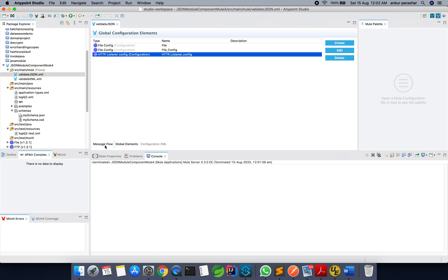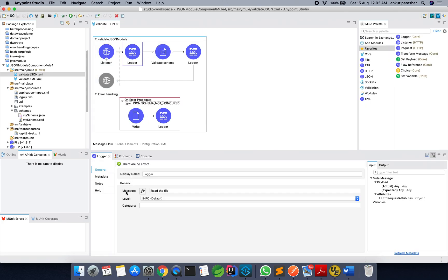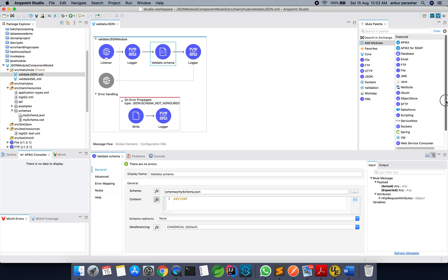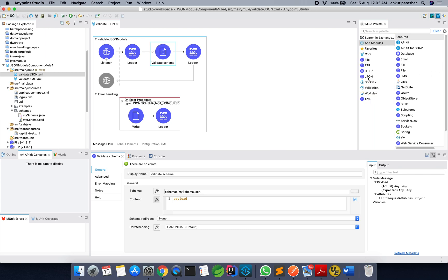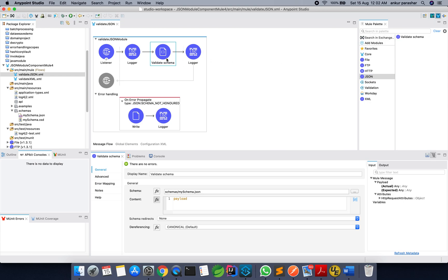So having said that, let's go back to the message flow. This is the logger which will be logging the payload — I will just change this to payload basically. After that, validate schema. You have to search for Mule components, look for JSON, and just drag and drop JSON to the left-hand side. Click on it and a validate schema palette will come up. Drag and drop the validate schema palette onto the canvas, and after that you have to provide the schema.